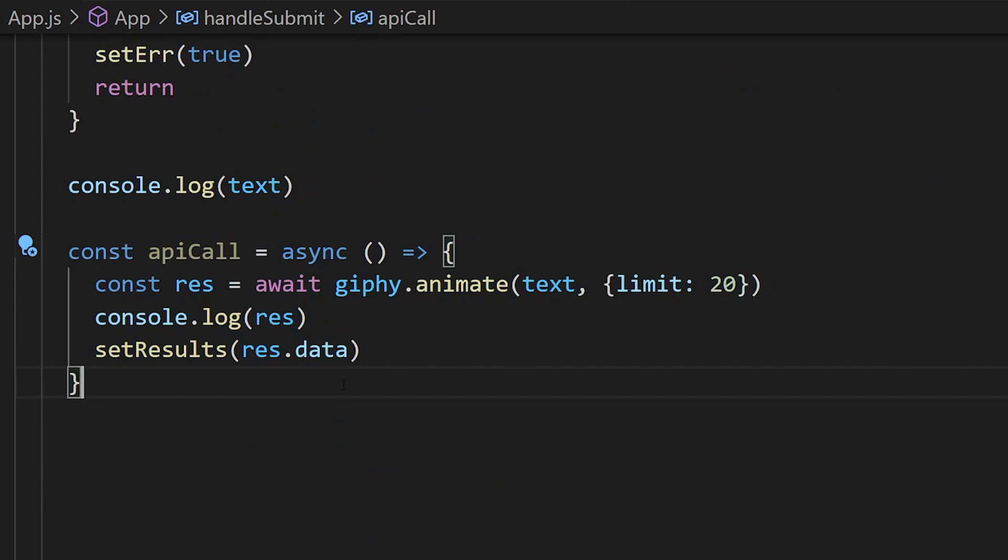Once that returns, we're going to set our results to our result object, and we also want to make sure that you only take the data section of that response.